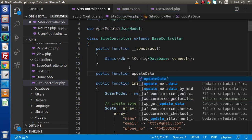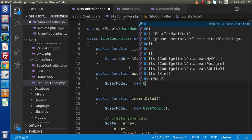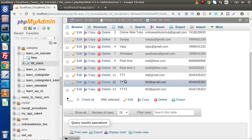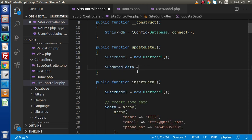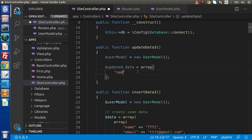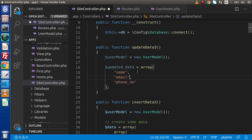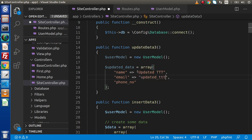Now let's see about the update method — public function updateData3. Inside this, first we need to create the UserModel instance: userModel = new UserModel. We want to update the 12th number ID. First, let's prepare our updated data — a variable with column names: name, email, and phone number. For name we have the updated name, for email the updated email address, and finally the updated phone number.